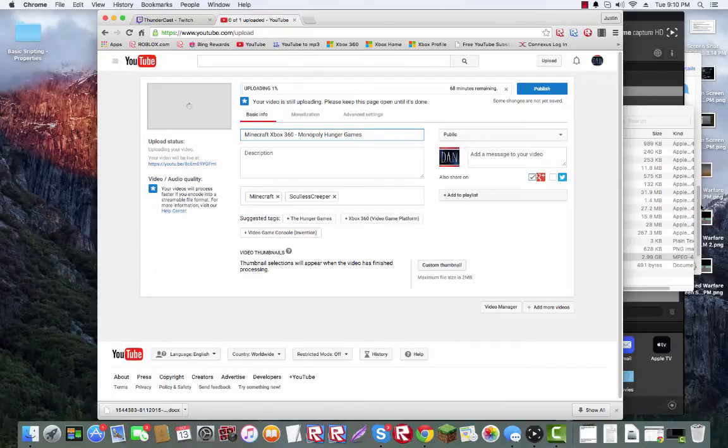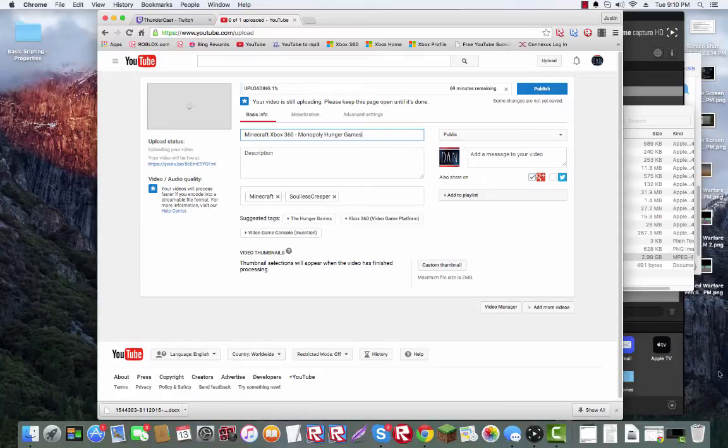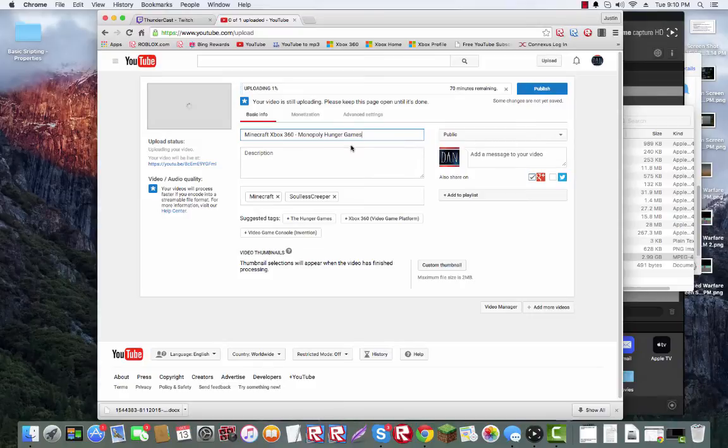So yeah, that's really all you got to do. It's a really short and easy tutorial. You know, put your tags and your description, all that Elgato stuff.